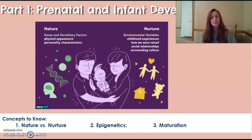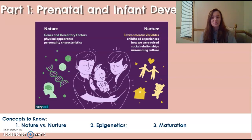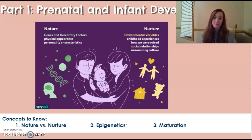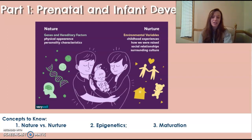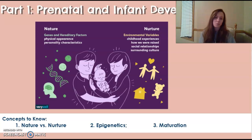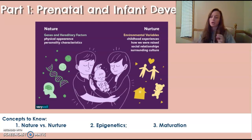To start with, we will cover some of the foundational terms when it comes to development. One of the most important conversations in human development is nature versus nurture — the question of what has a greater influence on who we are. Is it our inherited traits and genetics, or is it our life experiences and environmental factors? Nature refers to genetic and hereditary traits, whereas nurture refers to environmental factors such as parenting, social interactions, and cultural influences.